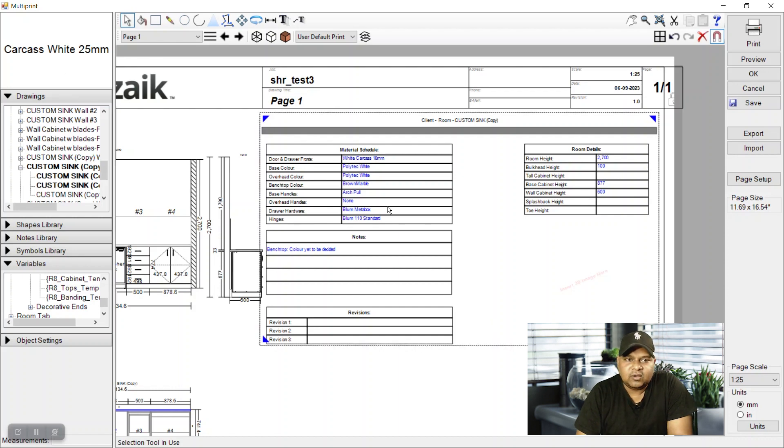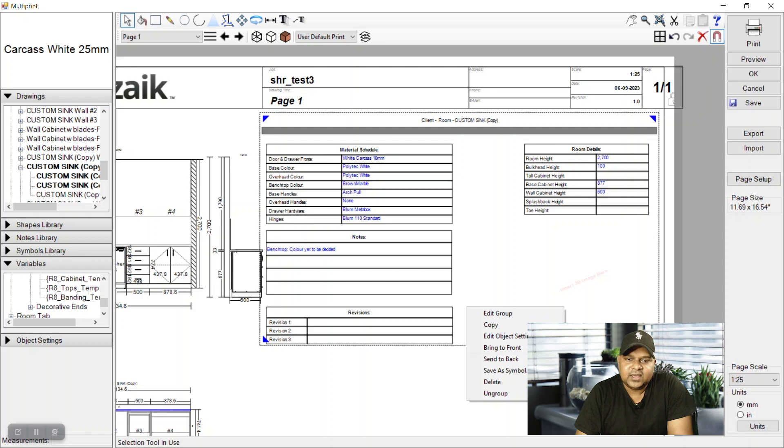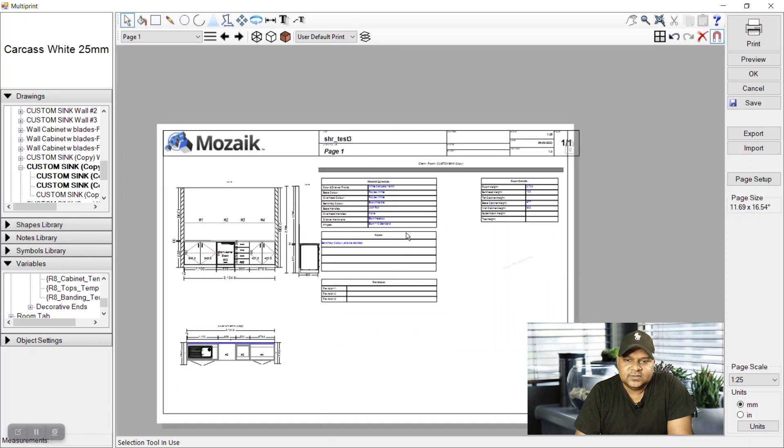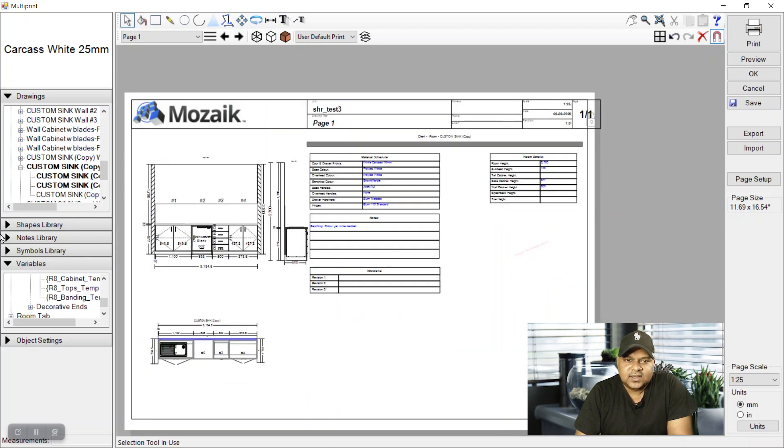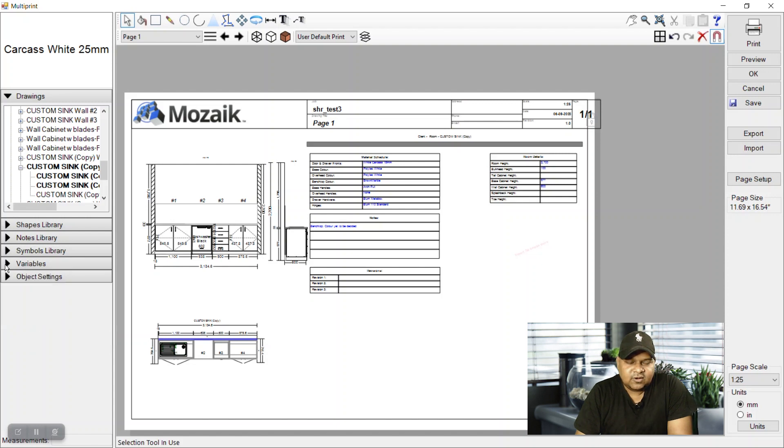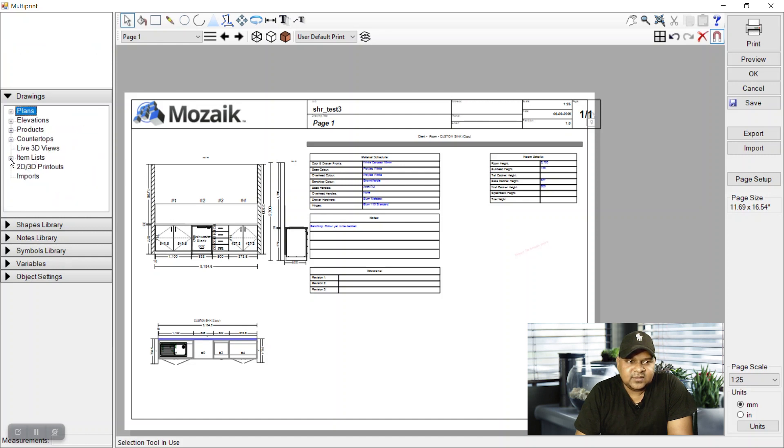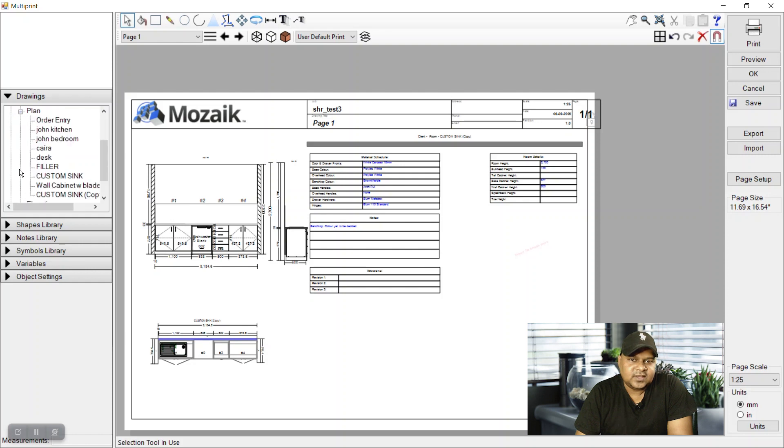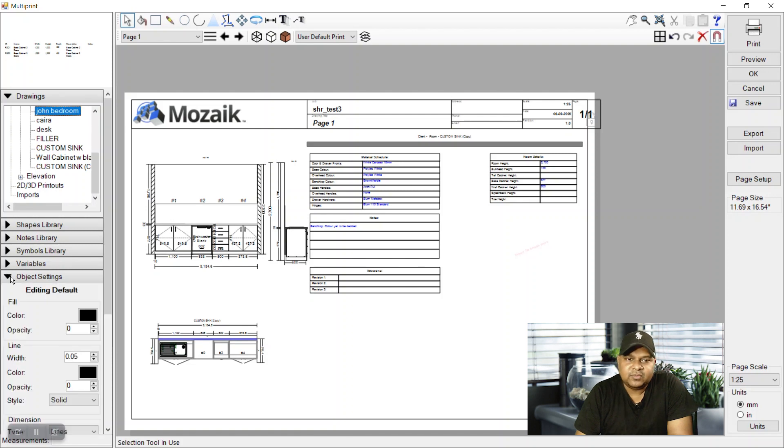In further videos I'll show you how we can make a revision table from scratch and also how to make those revision triangles from scratch. So keep watching and I'll be having those videos soon.